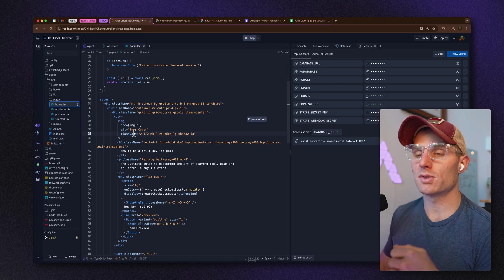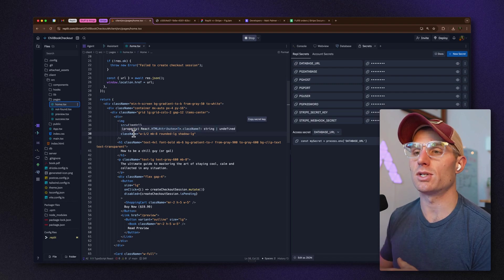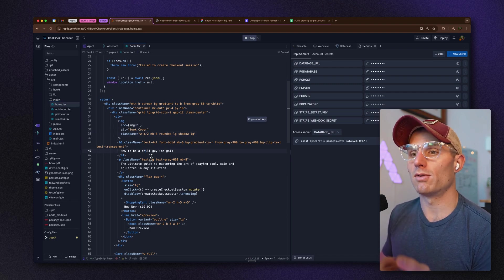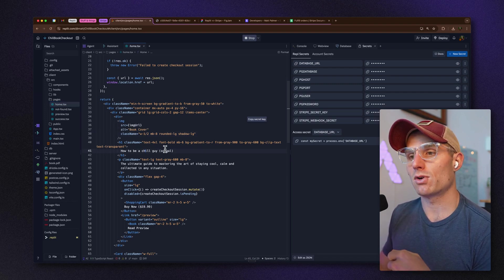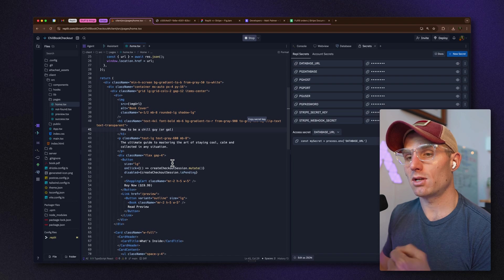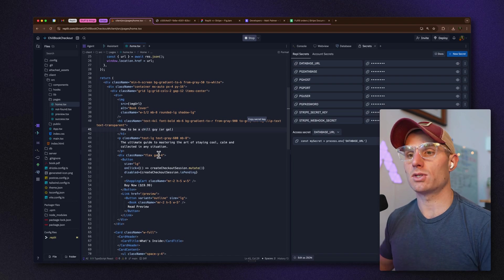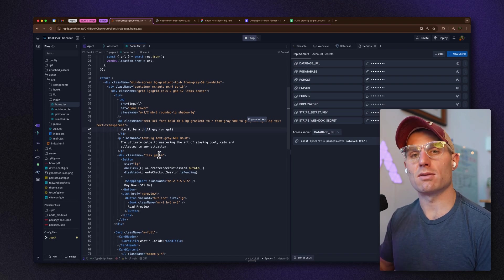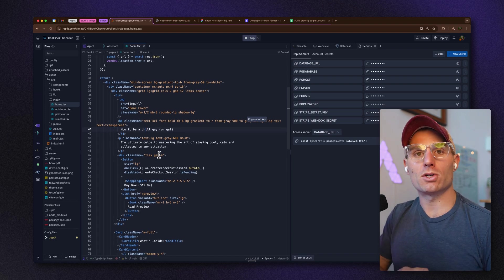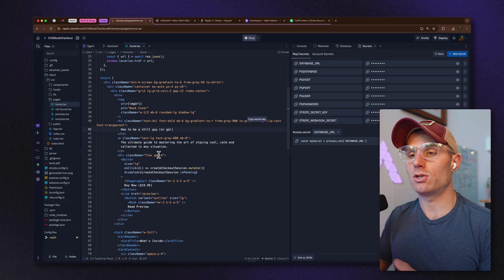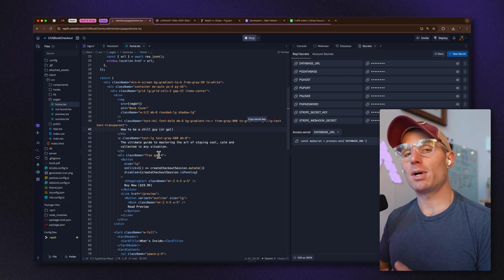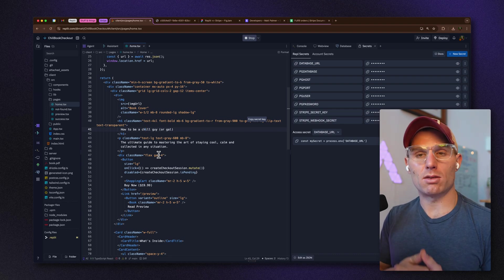If you go to the Home page file and break it down, you have all these divs, images — the image is actually our book cover — the description, and other details. If you pick through this and start to understand it, you can see how to change the page and the details here.